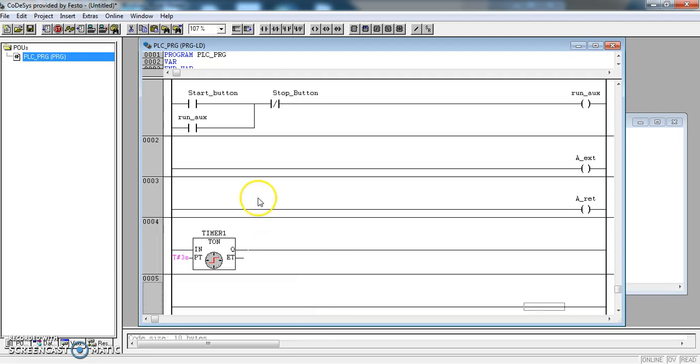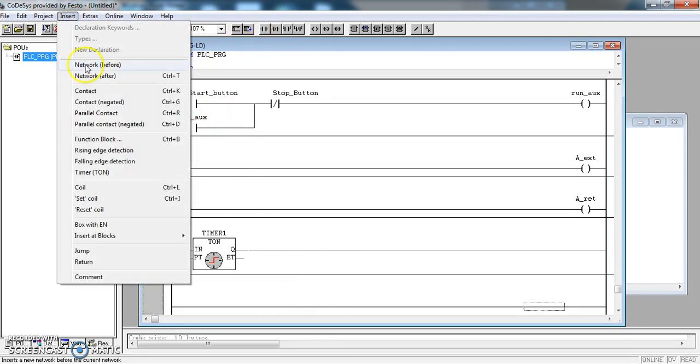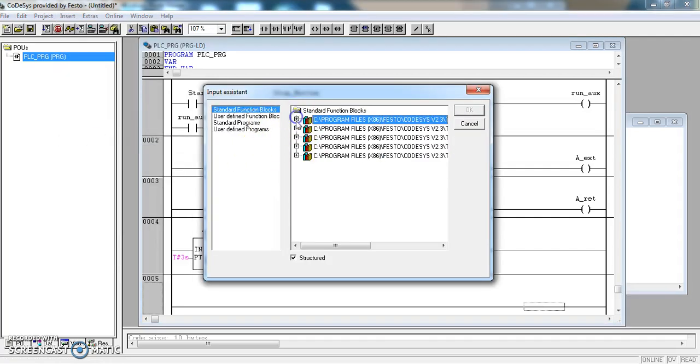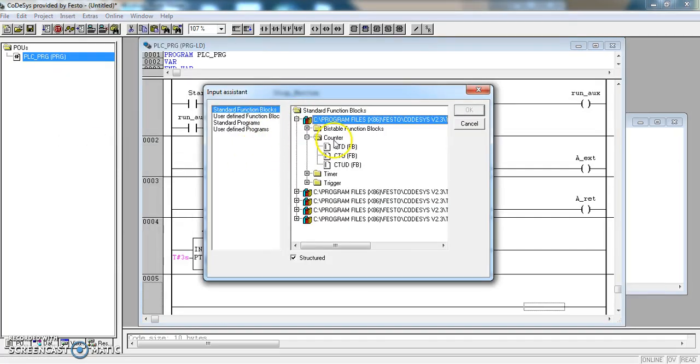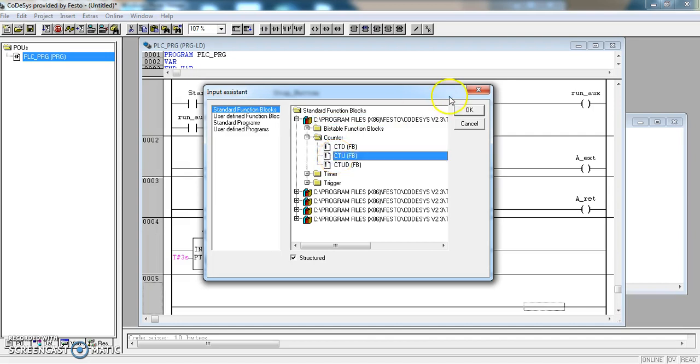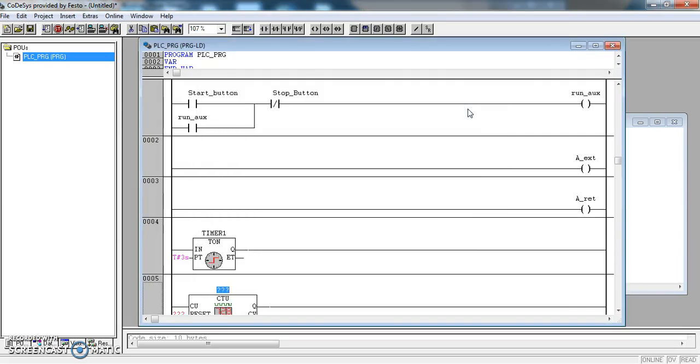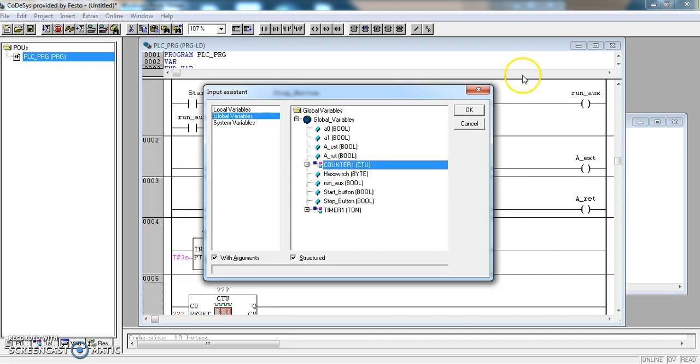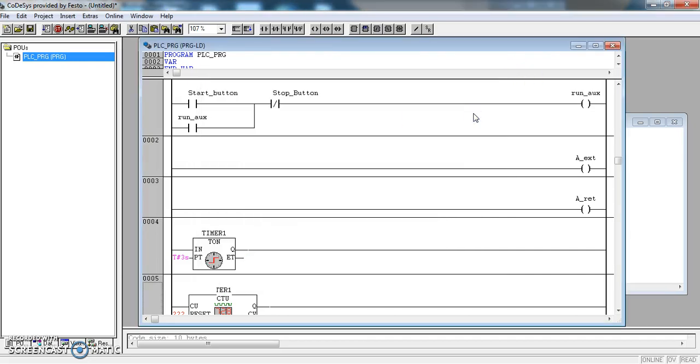And on this rung, I am going to put a counter. Insert function block. Find counters. CTU, a count up counter. And this one I am going to link to the counter that I already created earlier in my global variable list.